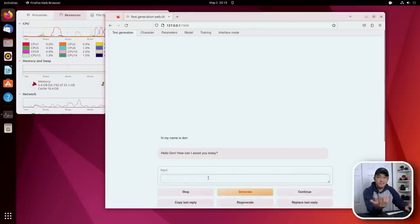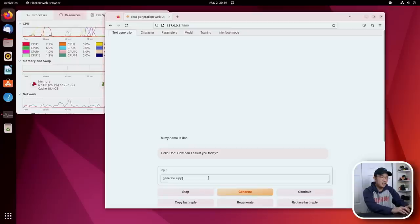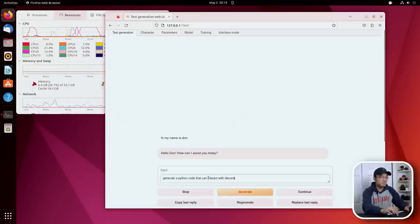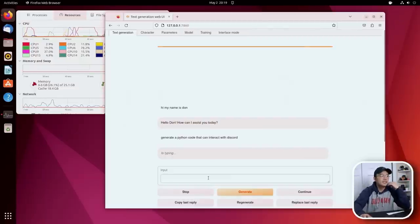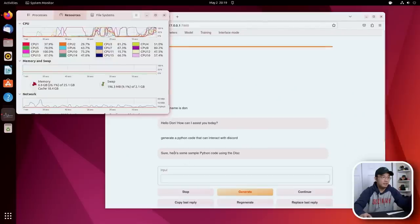Let's try something like a code. So generate a Python code that can interact with Discord. And from here on you're going to see a lot of CPU usage because it's going to start kicking up. And there you go, it's already running.